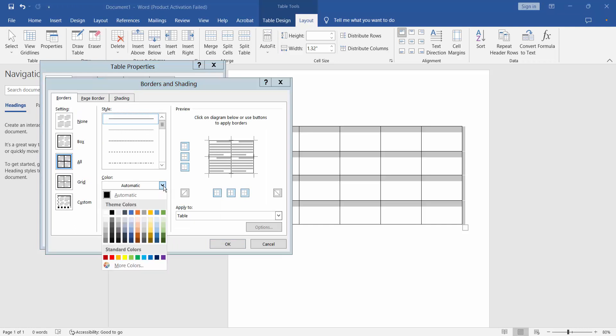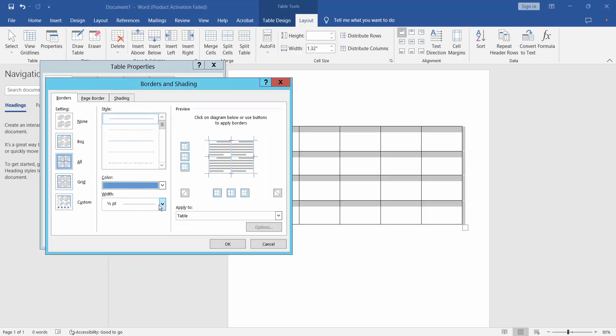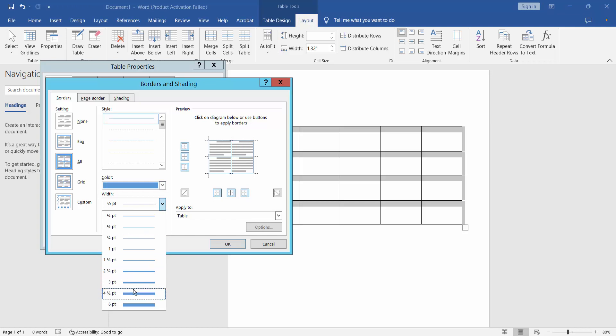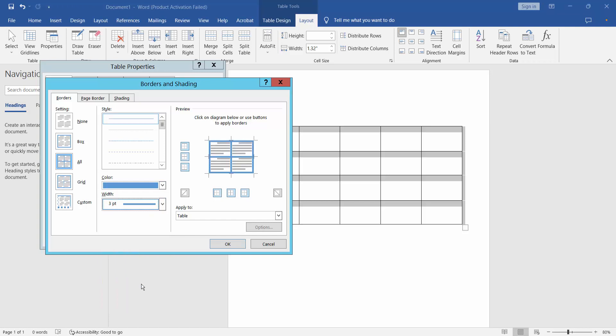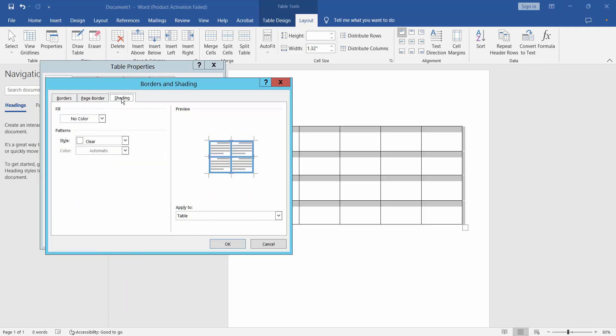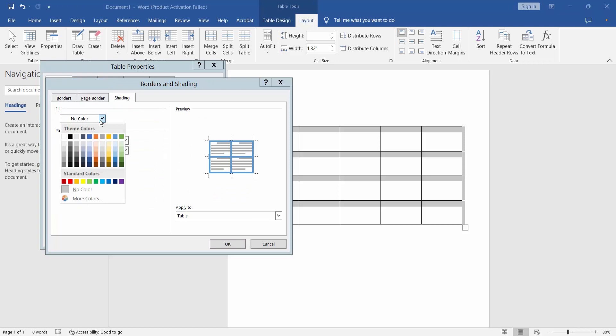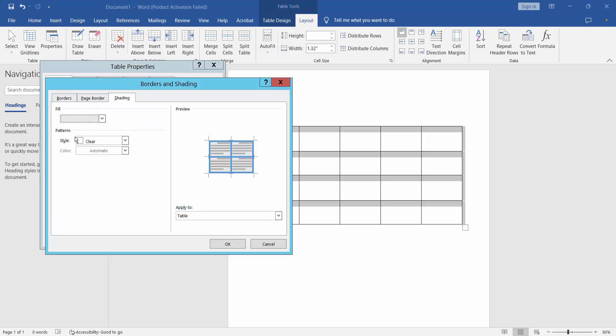I will select Border and Shading. For the border color, I will choose this color. And for border width, choose the width. And for fill color, I will choose this fill color.